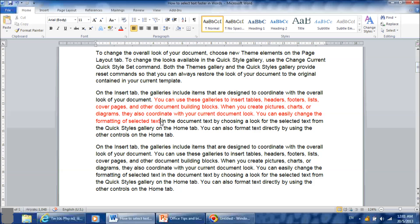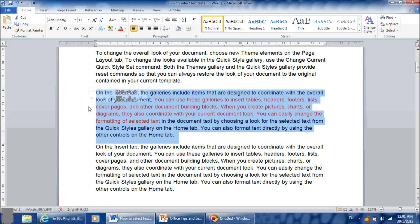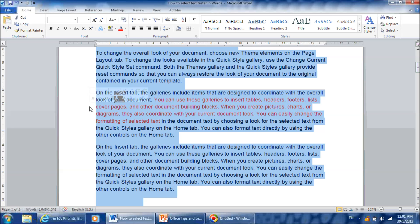You can also select text by moving the mouse cursor to the margin of the page. If you click, it will select one line of text. If you double click, it will select one paragraph. And if you triple click, it will select the entire document.